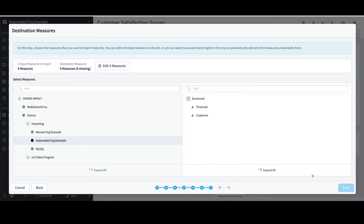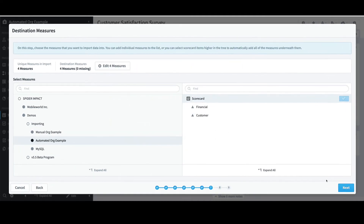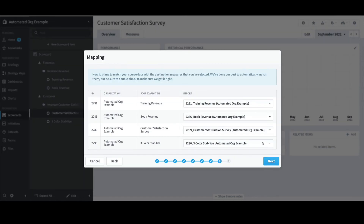Under Destination Measures, I'll select Scorecard on the right and select Add. I see that four measures were added. If that was an error, I can click on Edit for Measures and delete the desired measures. In this case, I'll just select Close and click Next. Under Mapping, I'll confirm that the four measures are being mapped correctly and select Next.